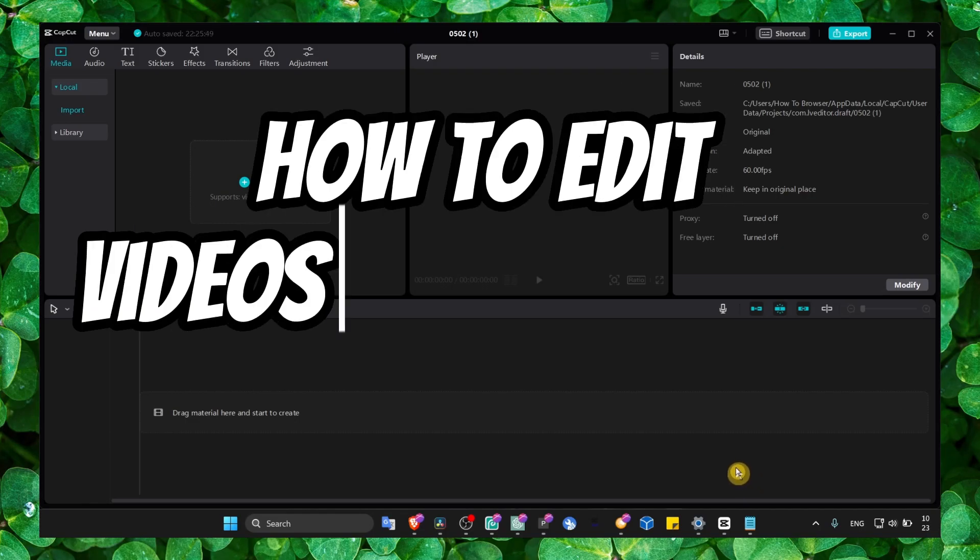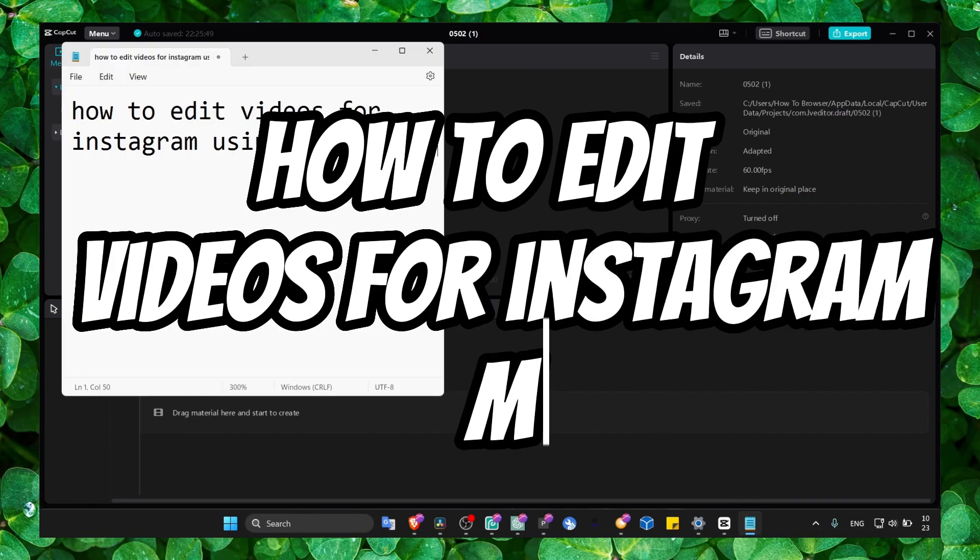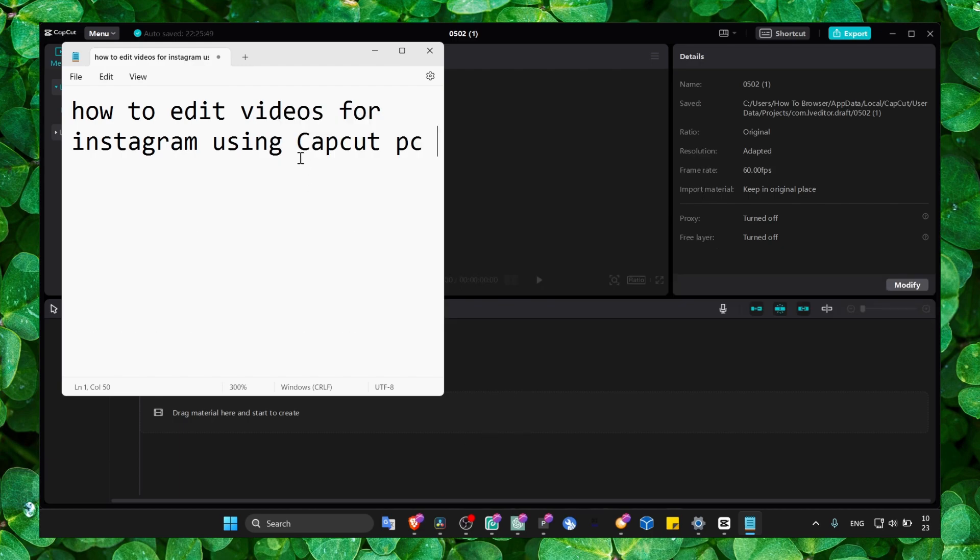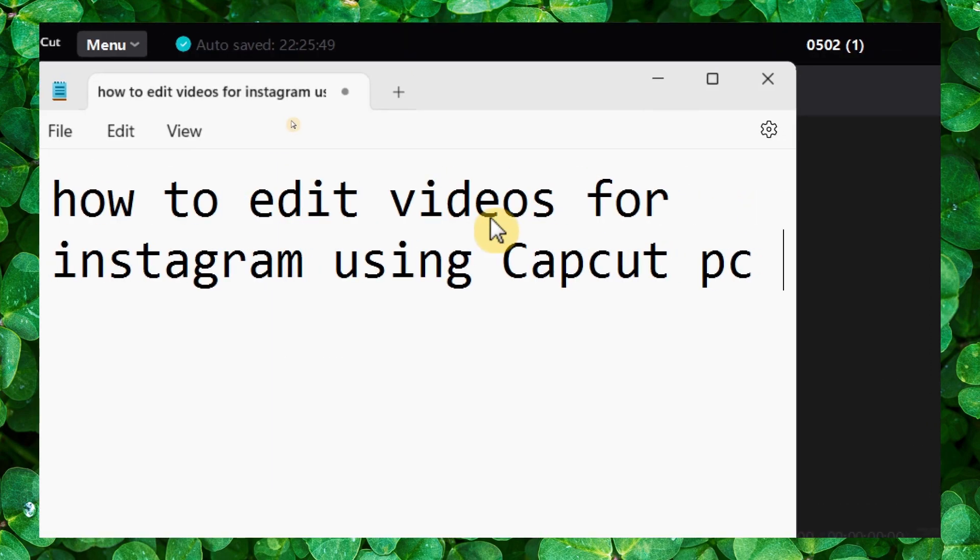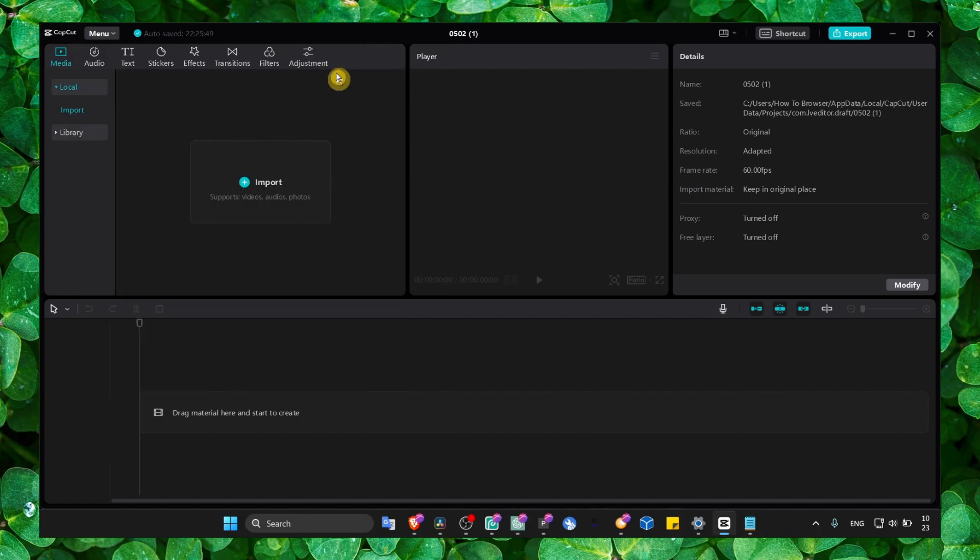In this video I'm going to show you how you can use CapCut PC to edit your videos for Instagram. So let's jump right in. What you have to do first is to download CapCut.